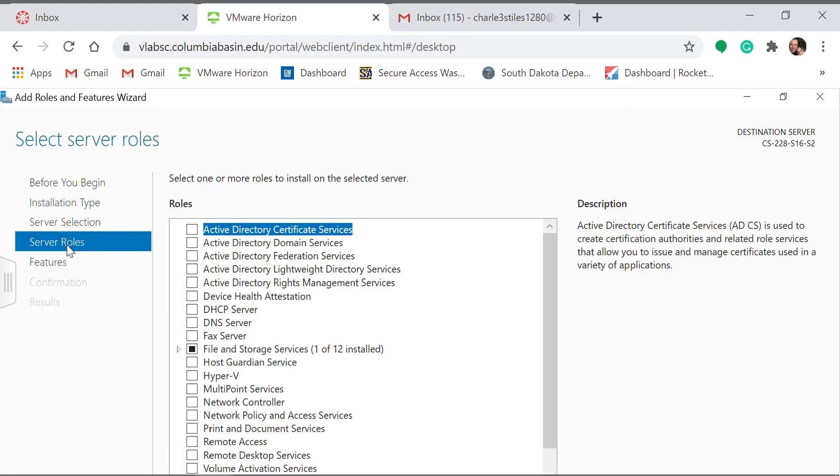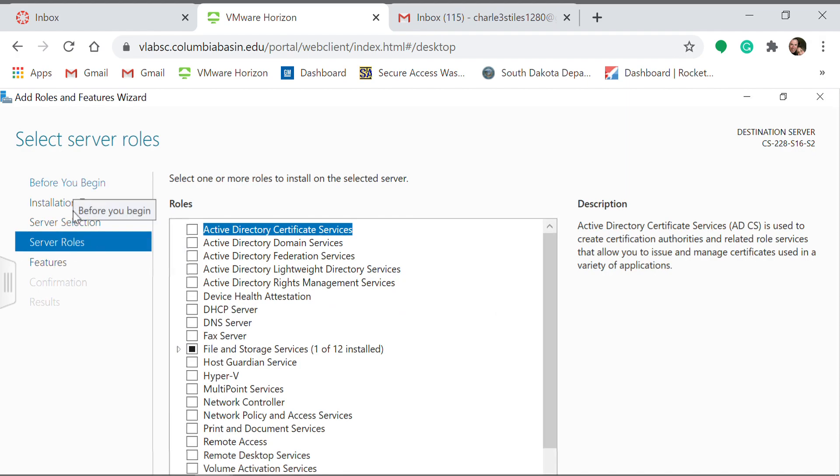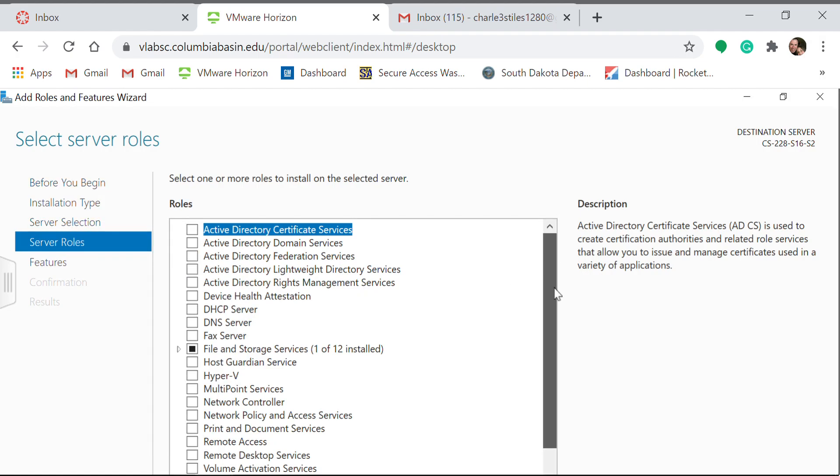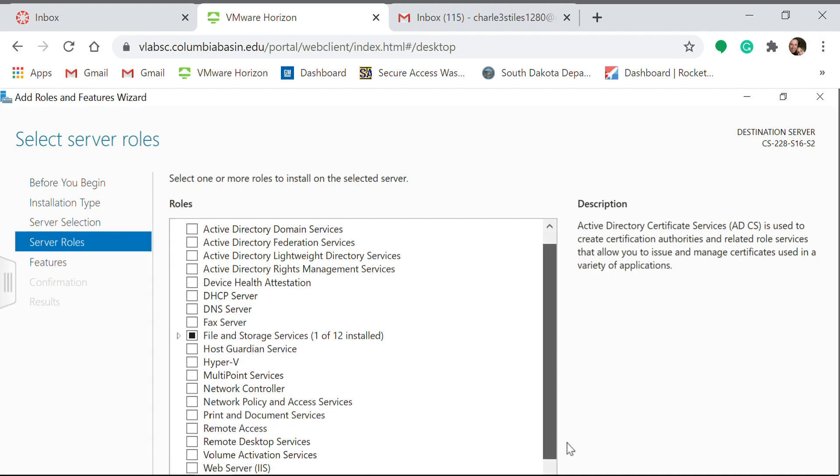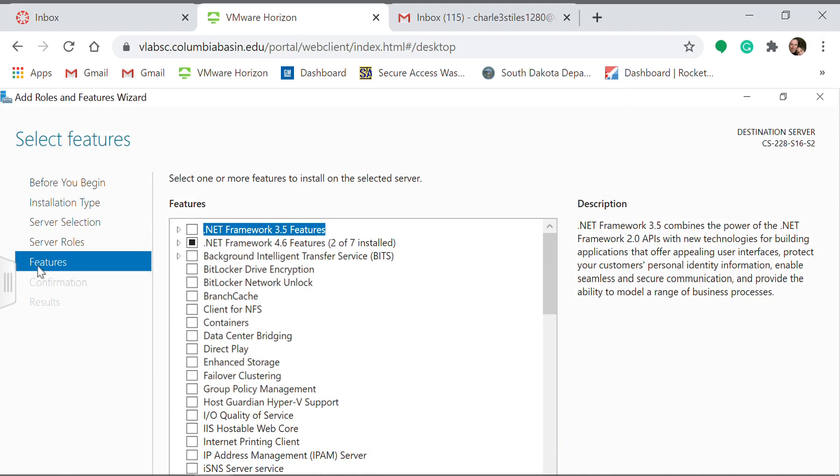And then right here, these are the roles that you can go through. So over here on the left pane, I just went from top to bottom. Go to the Server Roles and then you can scroll through and see all the available options. Those are the server roles.